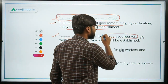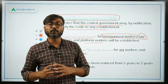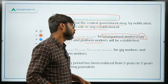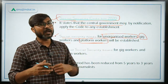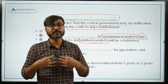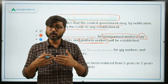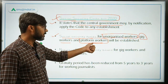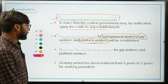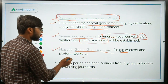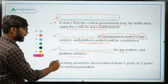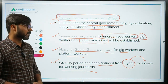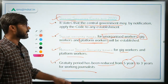Gig workers are independent contractual workers — they do not work on the basis of an employee-employer relationship. Platform workers are those who find clients or customers through online platforms and provide their services — such a person would be called a platform worker. There will be a National Social Security Board for gig workers and platform workers to provide them social security benefits. The gratuity period has been reduced from five years to three years, but only for journalists. For all others, the gratuity period remains five years.